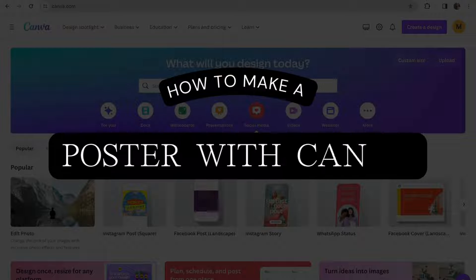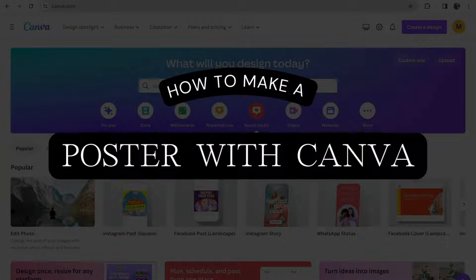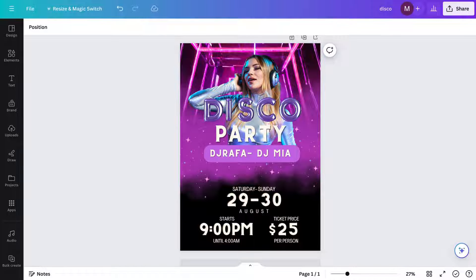In this video, I will show you how to make a poster with Canva, just like this one, using the help of Canva AI. I'm also going to give you some great tips and tricks, so let's get started.